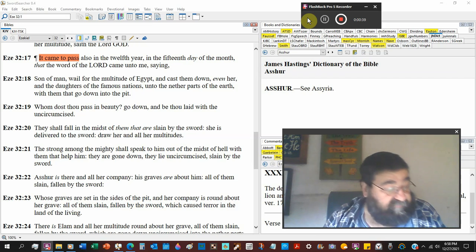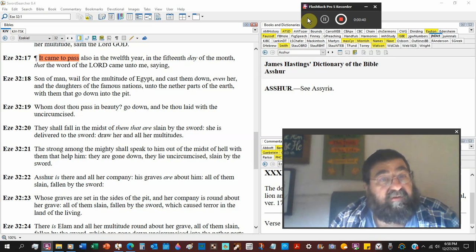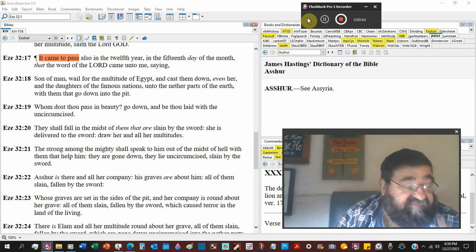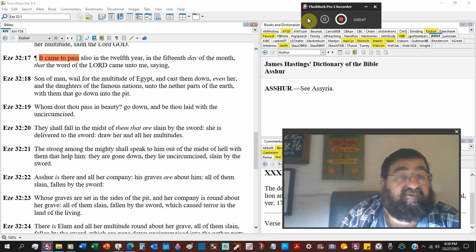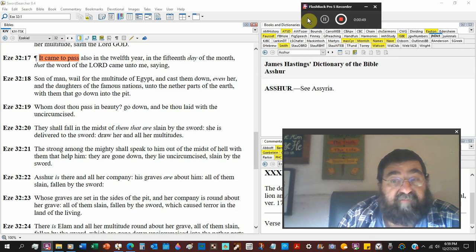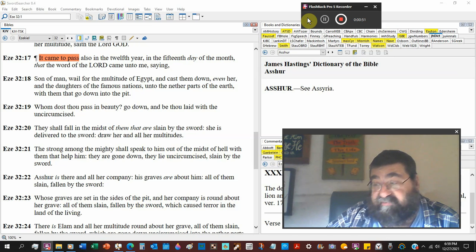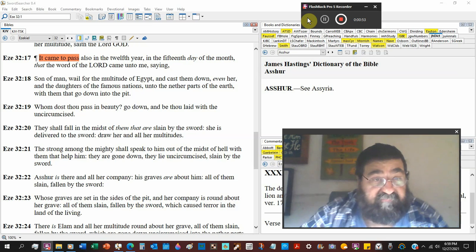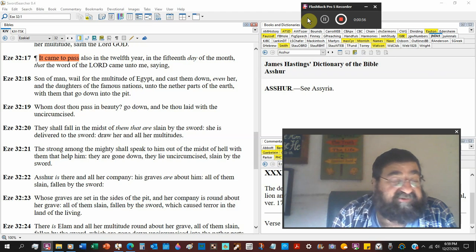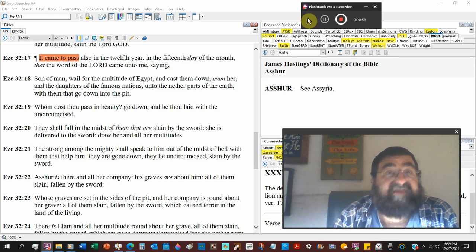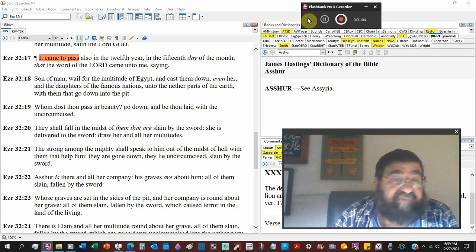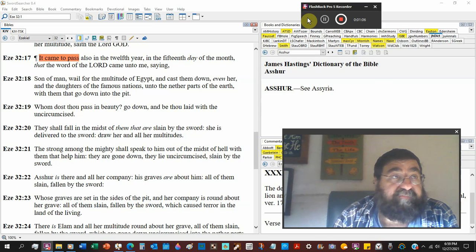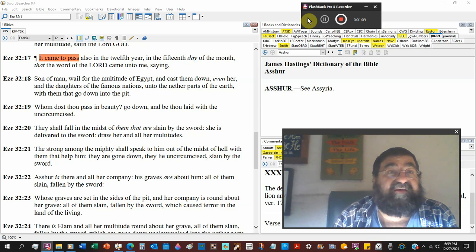Son of man, wail. We've been seeing woe and lamentation, wail, bitter outcry for the multitude of Egypt. Now we're still in Egypt. Egypt's been a couple chapters. We're in the chapters of God judging the nations. No nation's going to go unpunished.